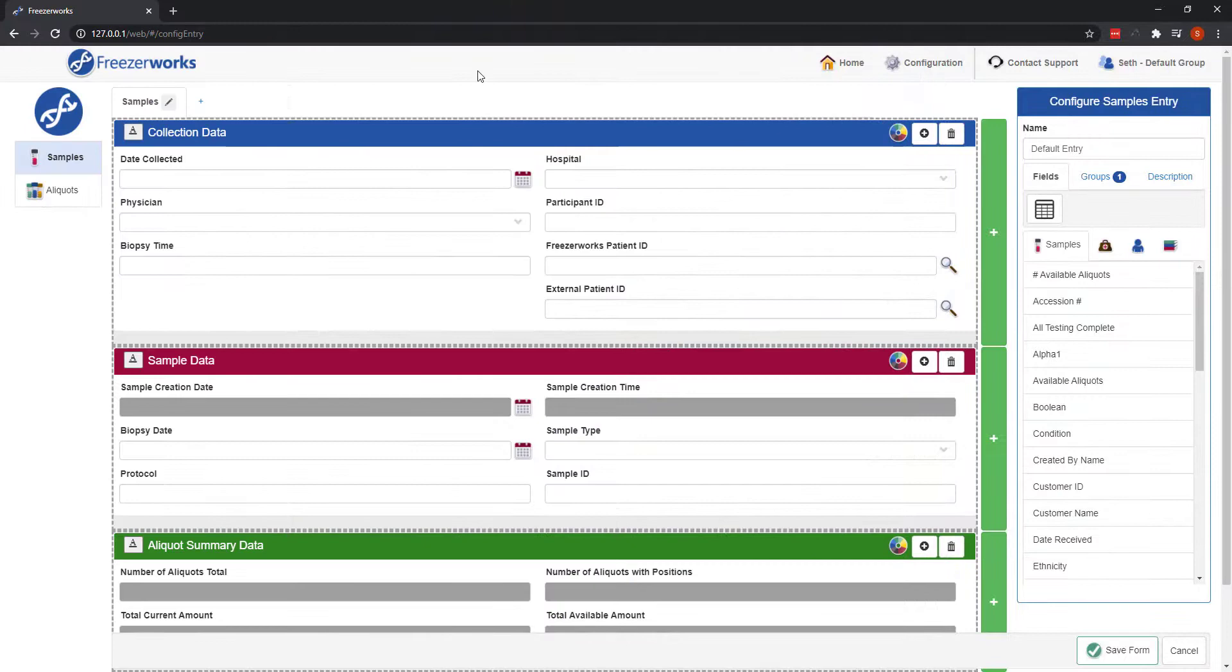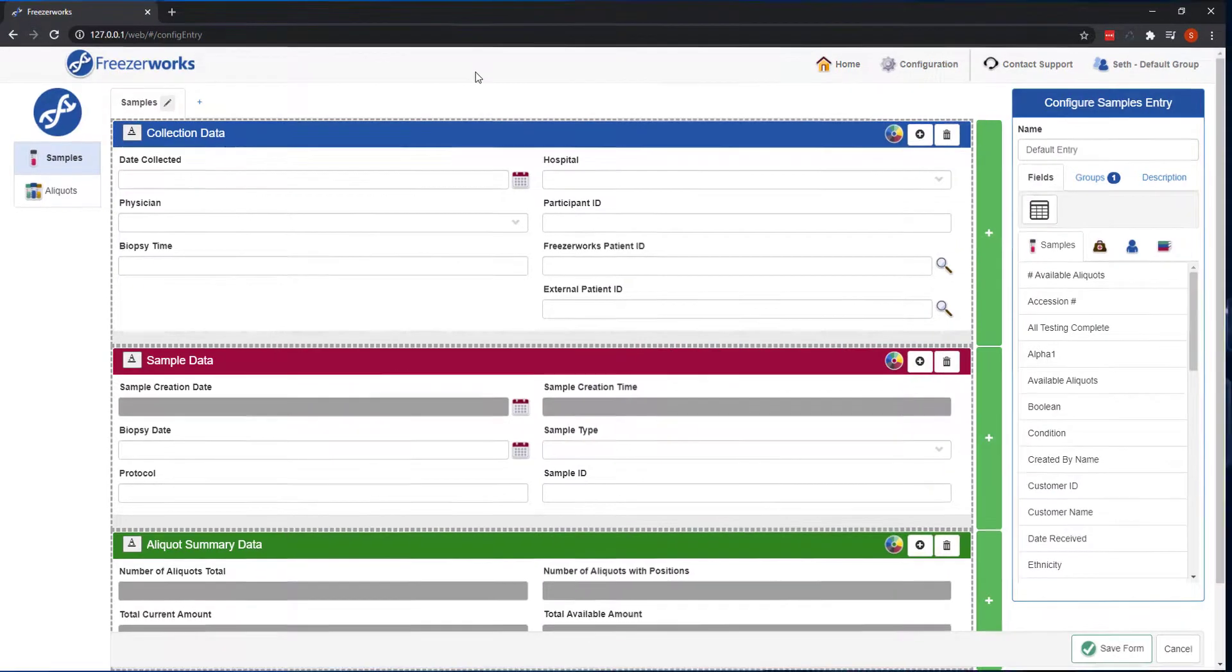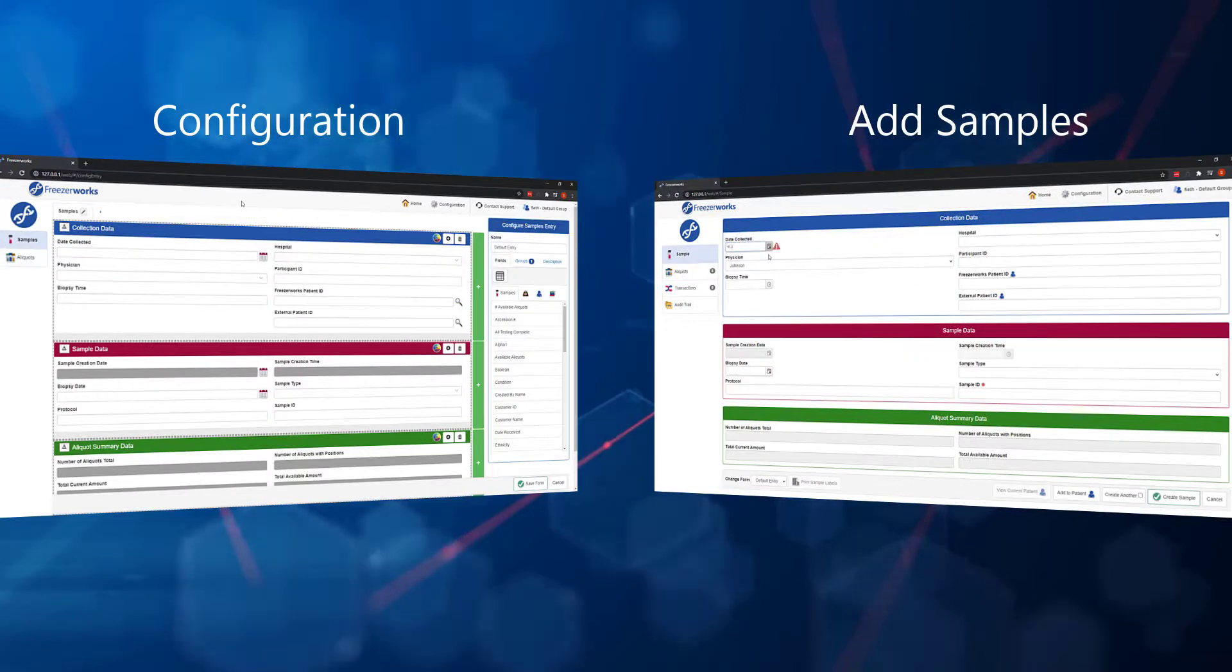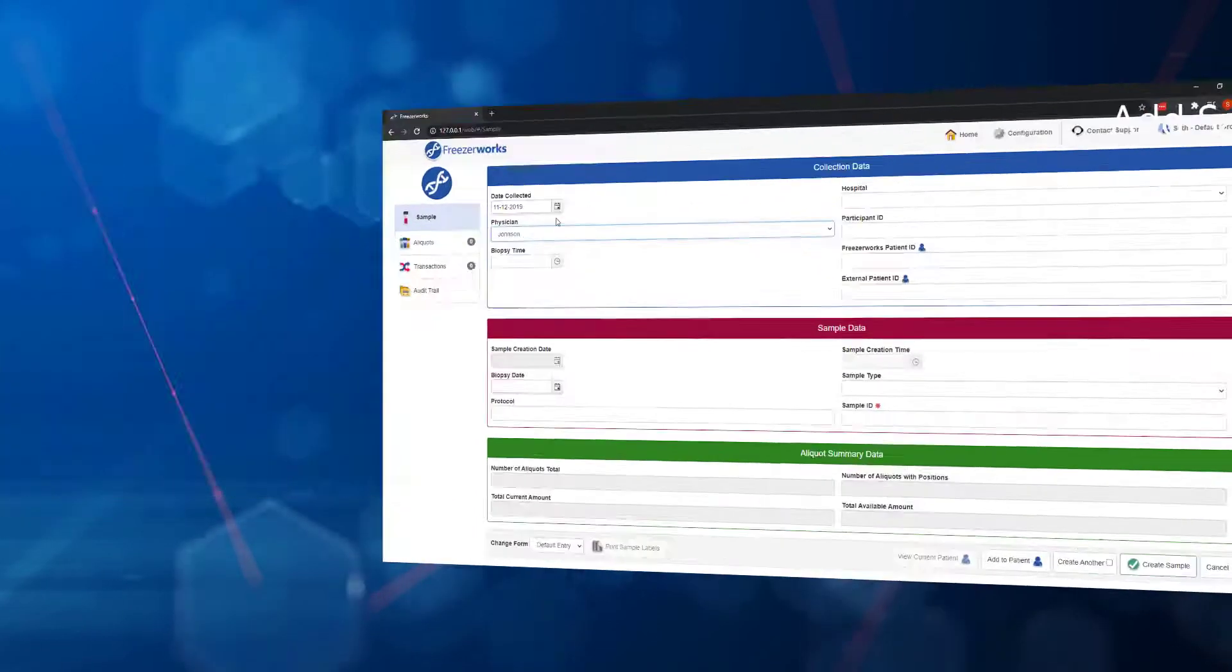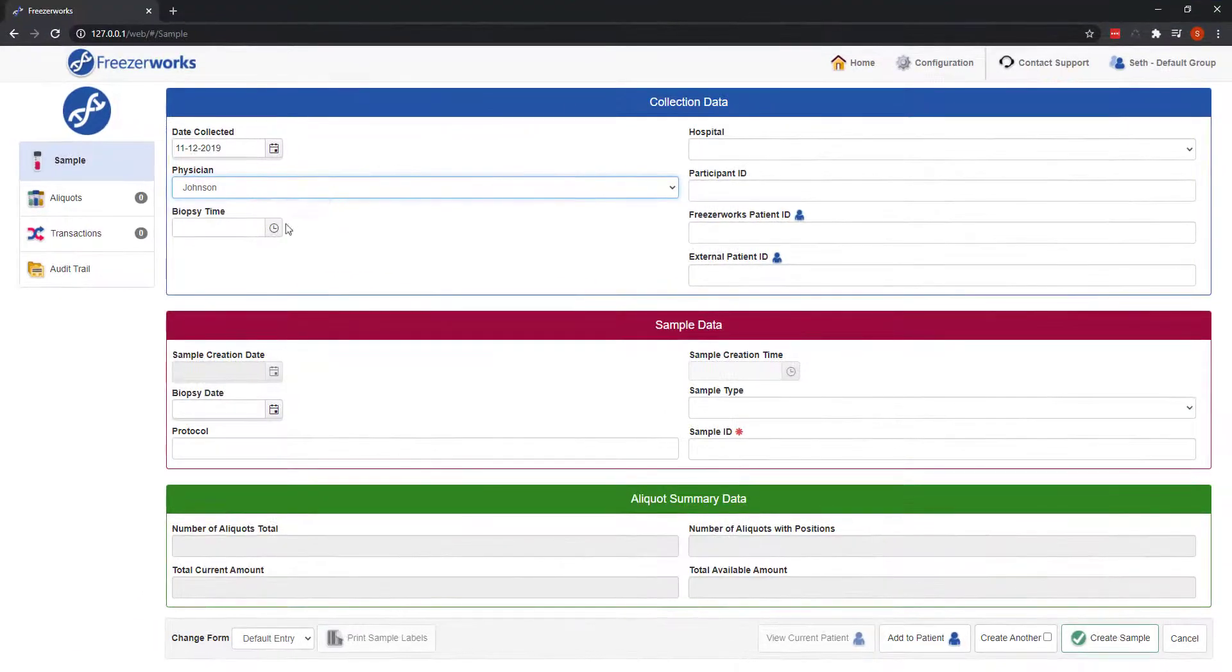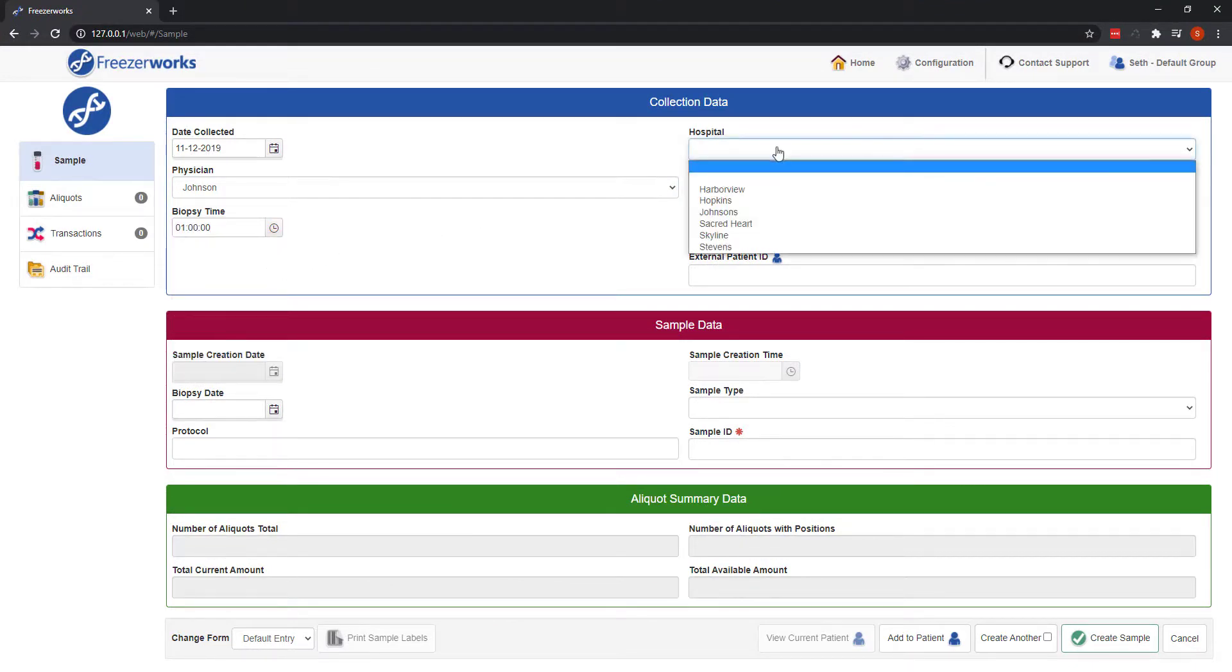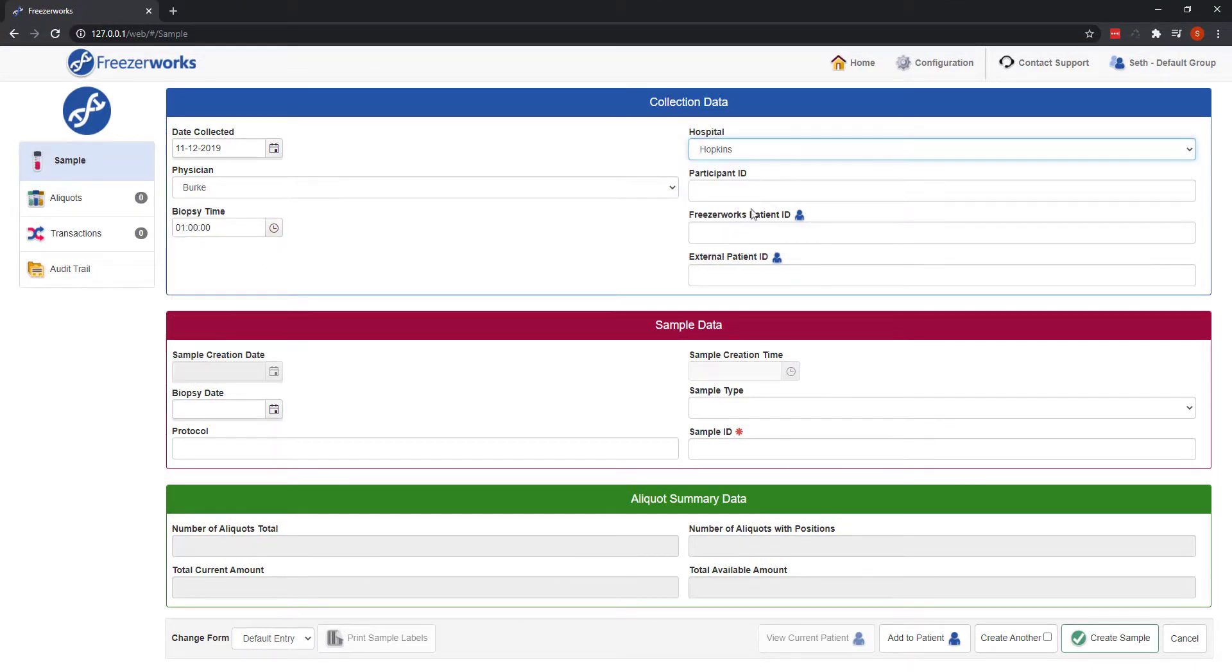Now, when actually using your entry forms for data entry or modification, you'll notice that they look nearly identical to how they do in configuration. Then, as you create samples and aliquots, you'll soon find a host of samples entry features from the desktop have made their way onto the web.